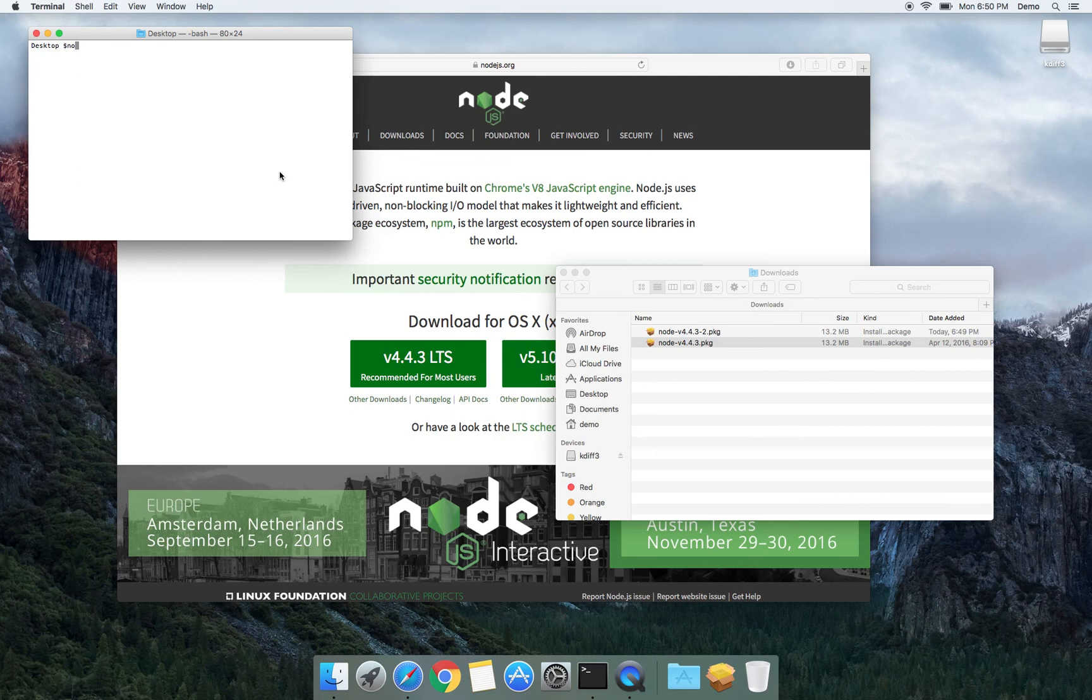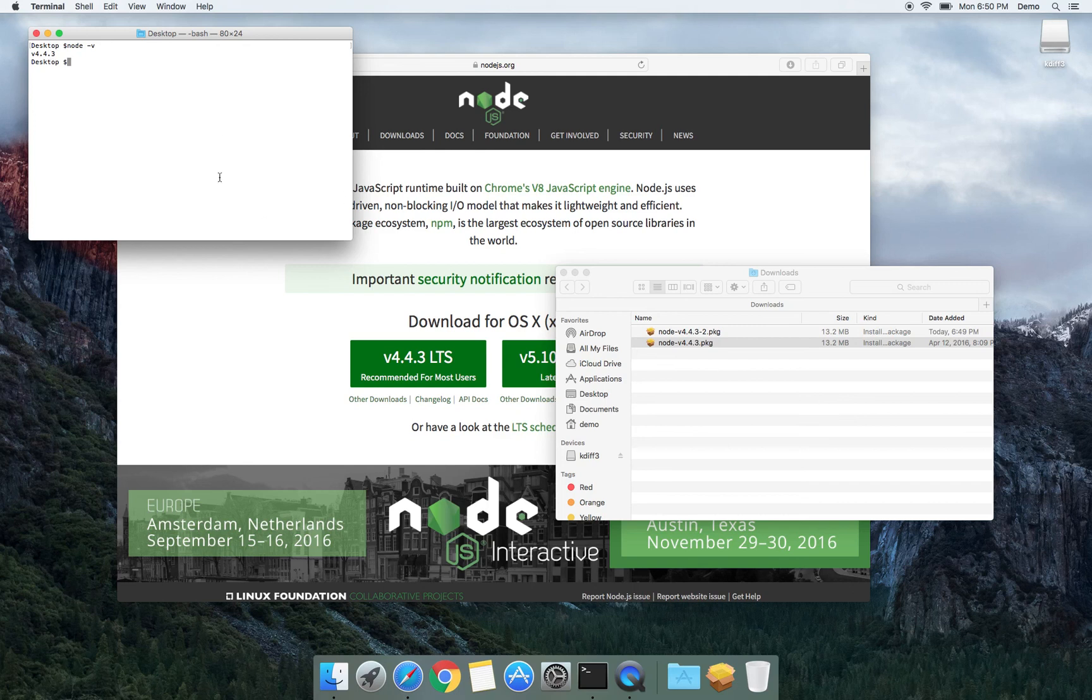So node -v and it says that I have version 4.4.3. That's exactly what I wanted.